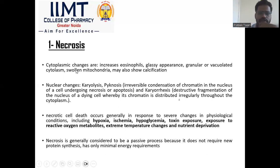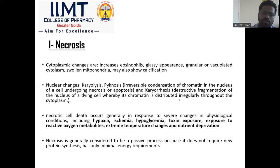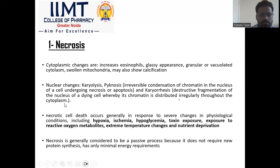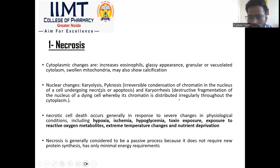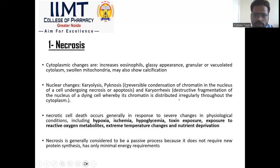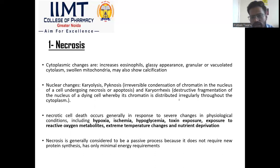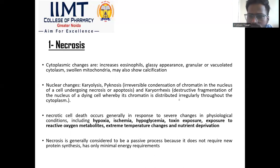Due to loss of membrane integrity, intracellular organelles get swelled, there is ATP depletion which leads to influx of calcium. This influx of calcium further triggers proteins and lysosomal enzymes, the cell gets swelled, and there is cell death. What changes are visible in necrosis? In cytoplasmic changes, there is an increased number of eosinophils we can observe, cytoplasm looks glassy in appearance, there is granularization in cytoplasm, mitochondria get swelled, and there may be calcification due to accumulation of calcium. In nuclear changes, there is karyolysis — dissolution of condensed chromatin — and pyknosis, which is irreversible condensation in the nucleus of the cell. Karyolysis is basically destruction of nuclear fragments of a dying cell where its chromatin is disrupted and irregular throughout the cytoplasm.